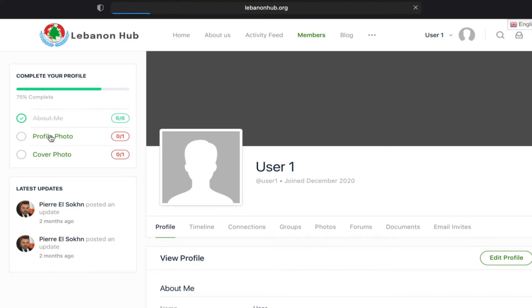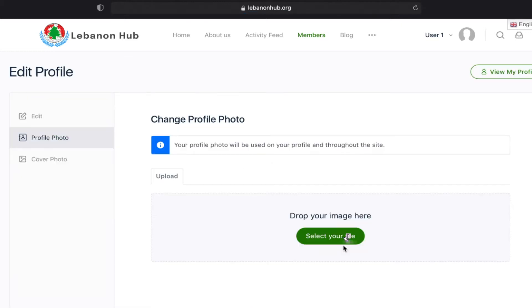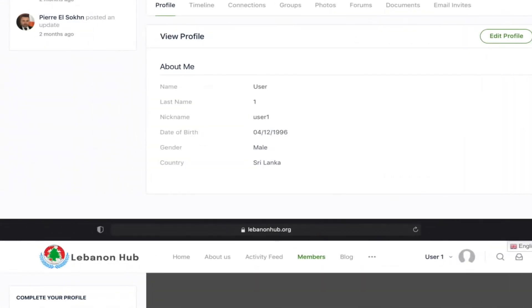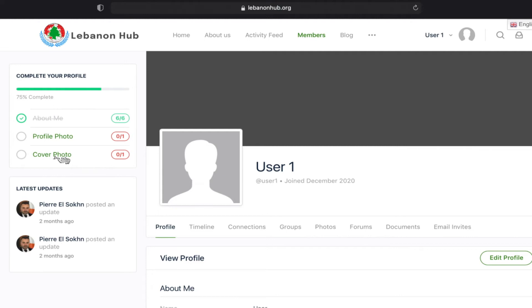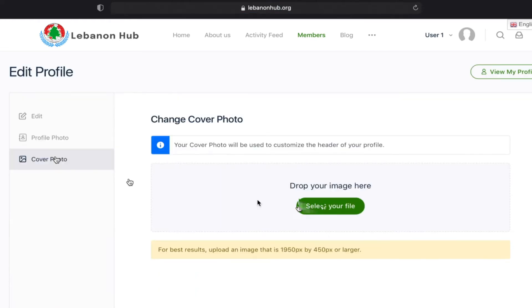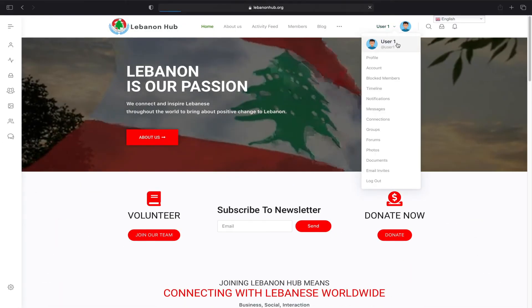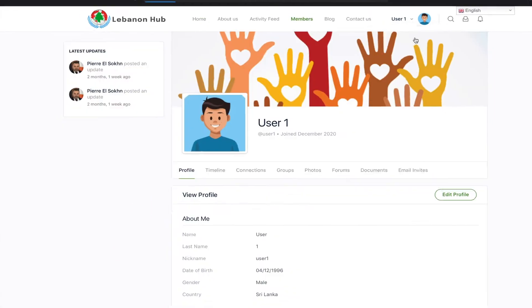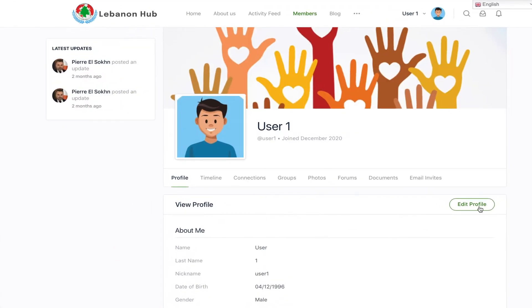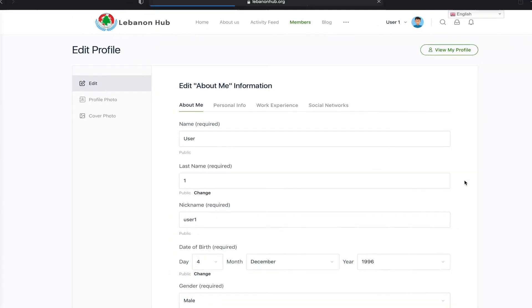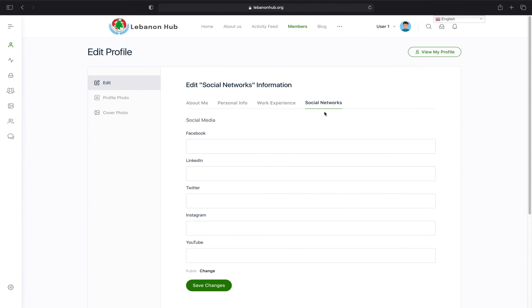Add your profile picture here, add a cover photo, and add any social media accounts you have.